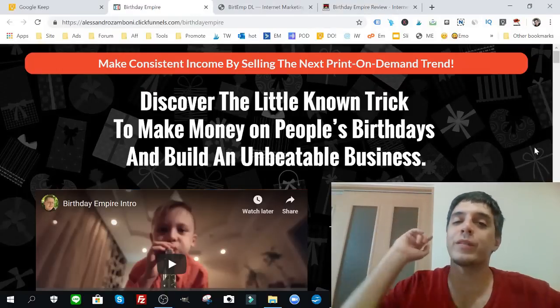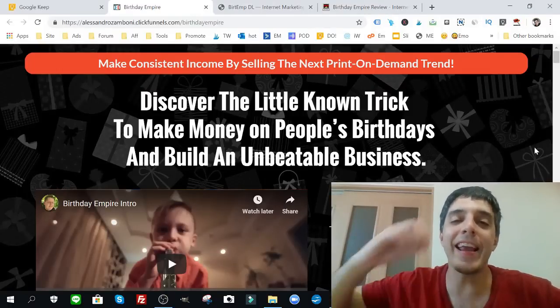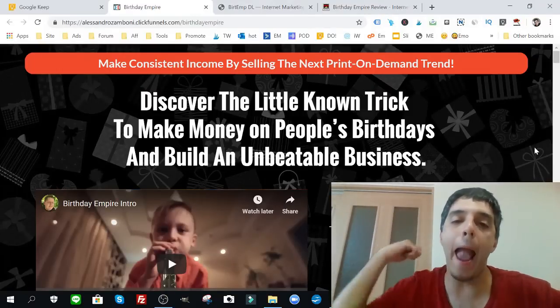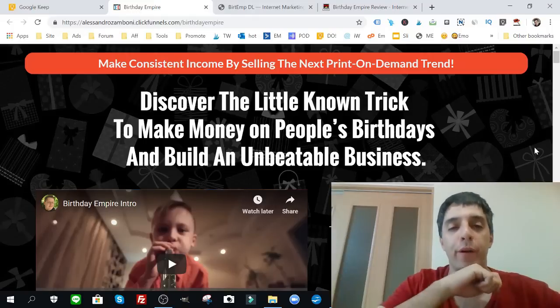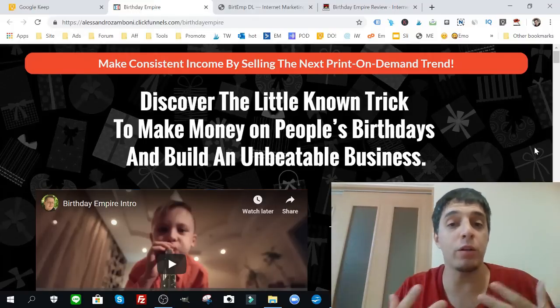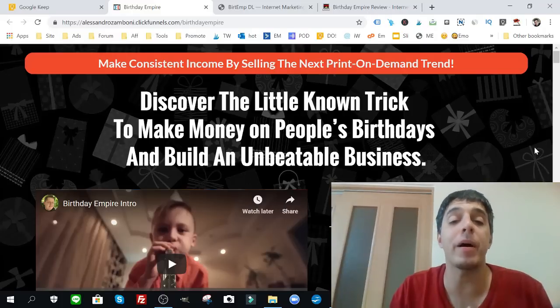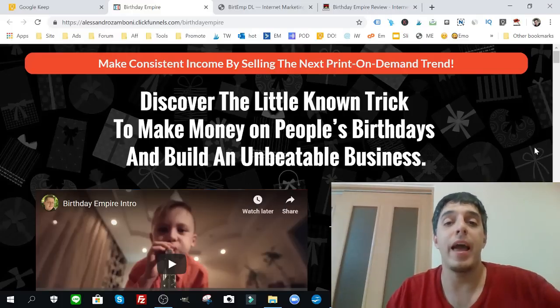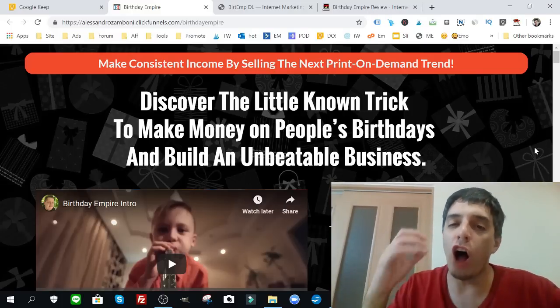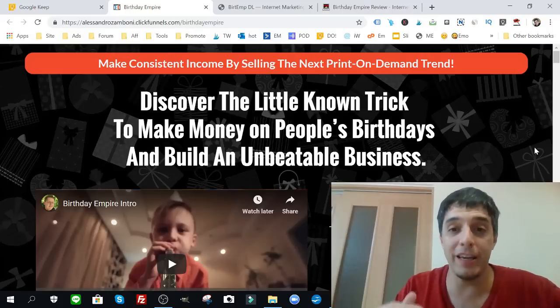What's up internet marketers, it's like Paus and this is my Birthday Empire review. I'm going to explain to you why I'm very excited about this method and why you can leverage a ton of low competition keywords.